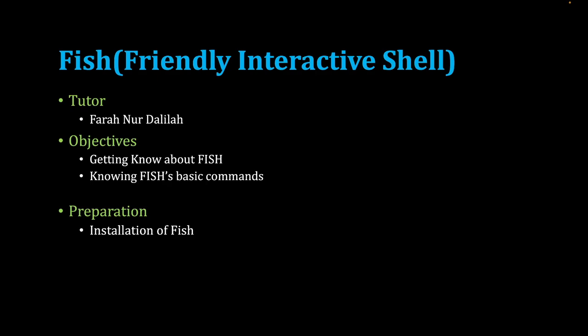Hi, for today's video I'm going to introduce the Fish shell. I'm Farah from a junior state, majoring in cyber security and I'm in my third year.